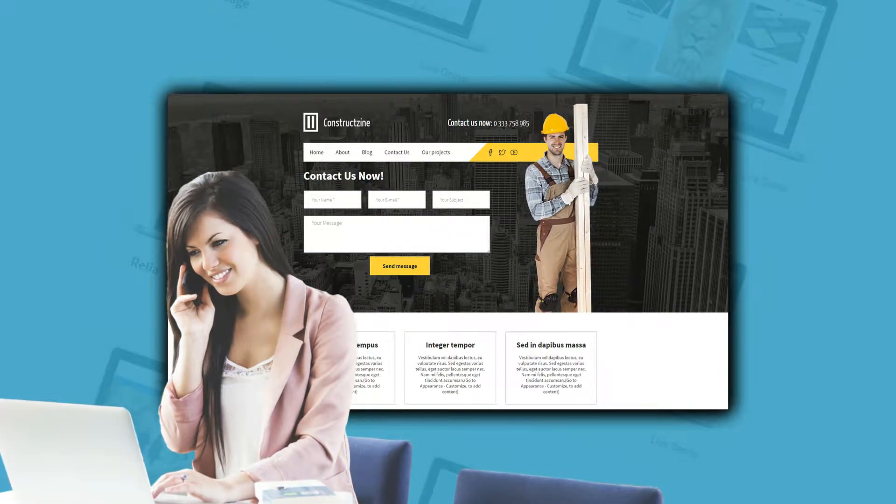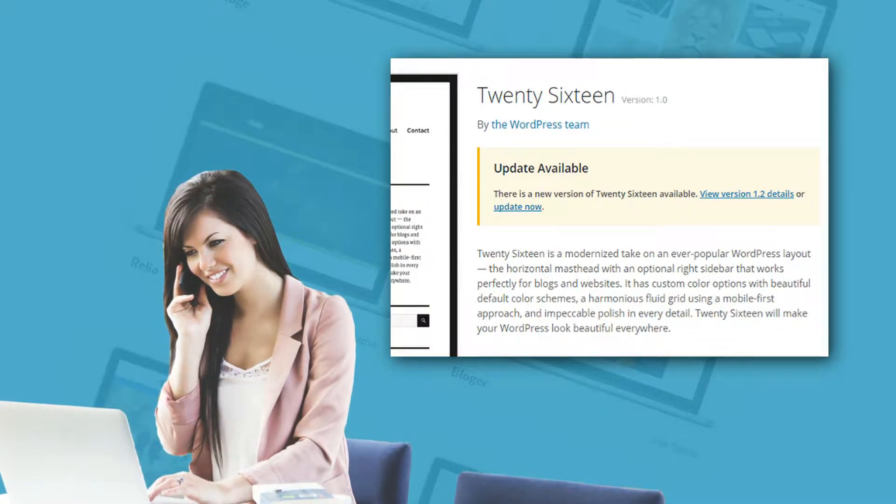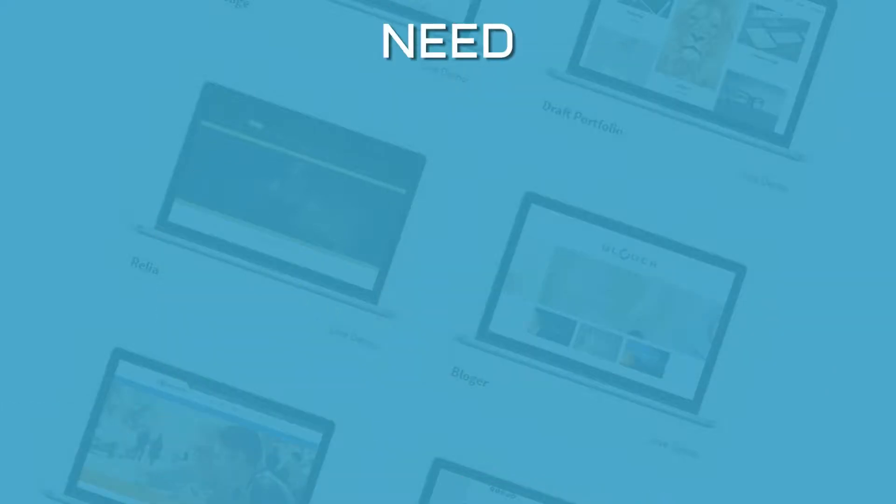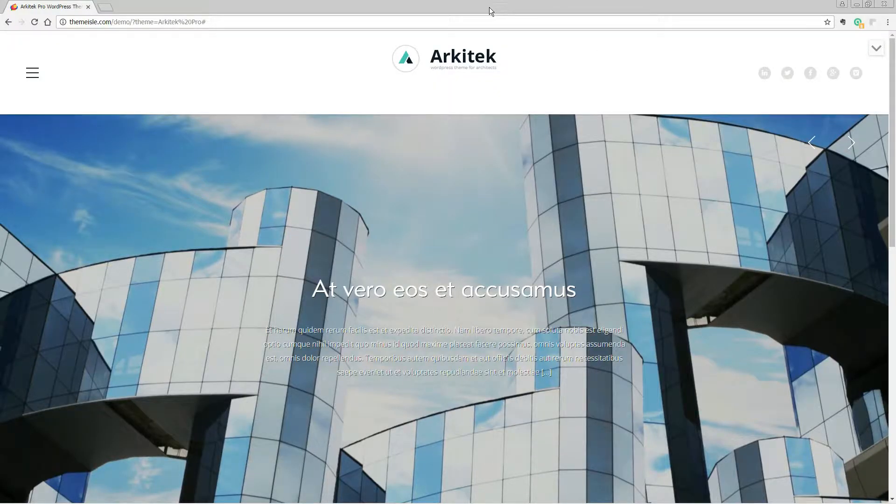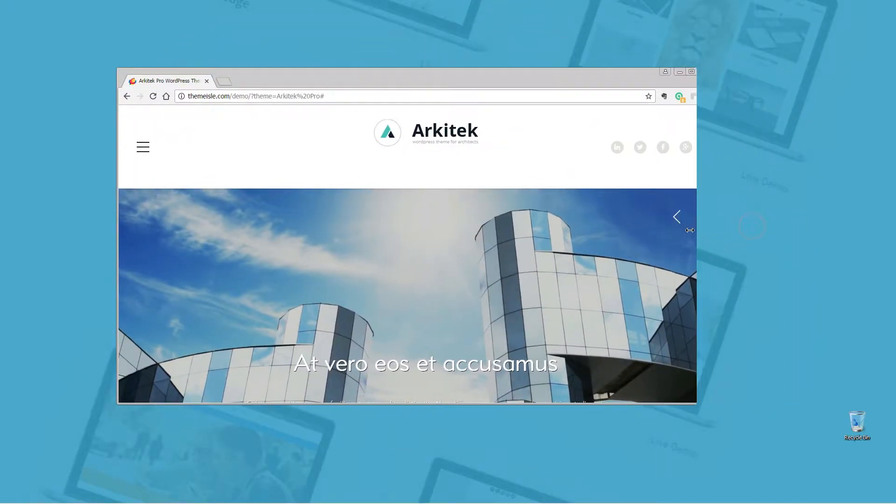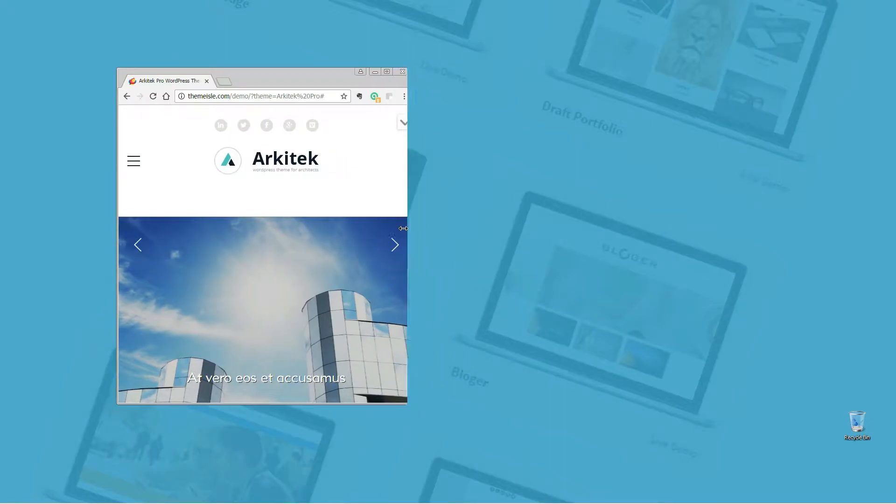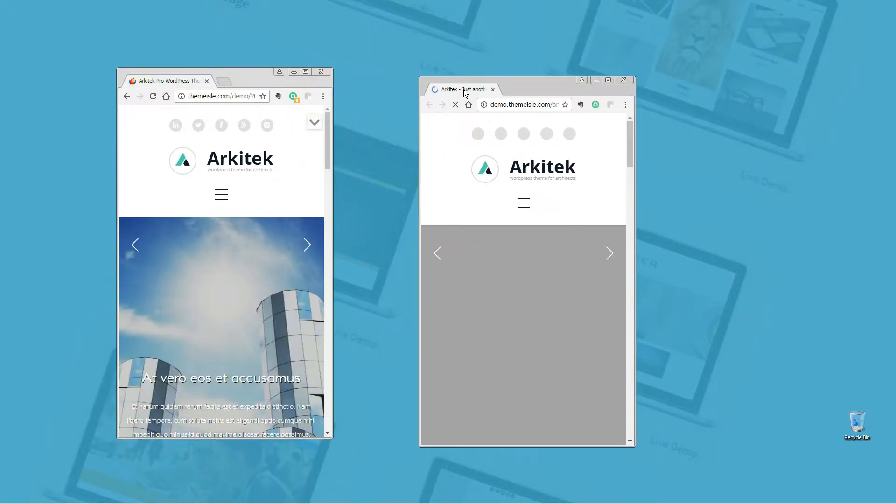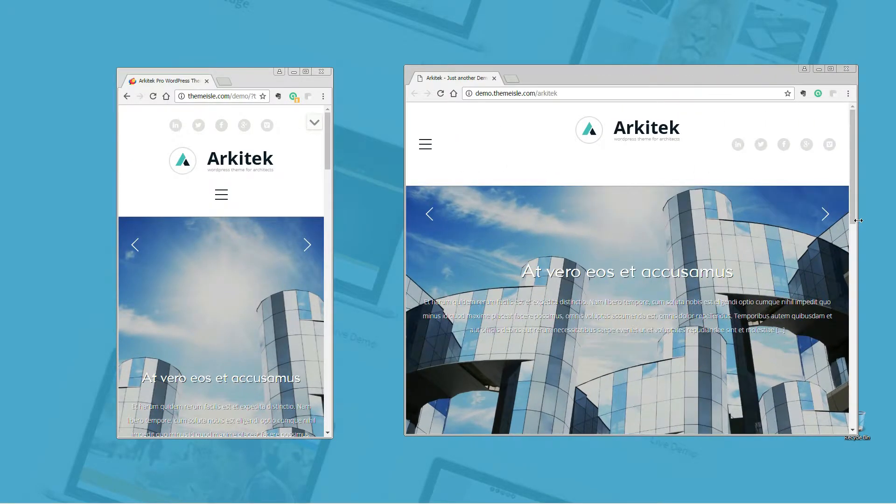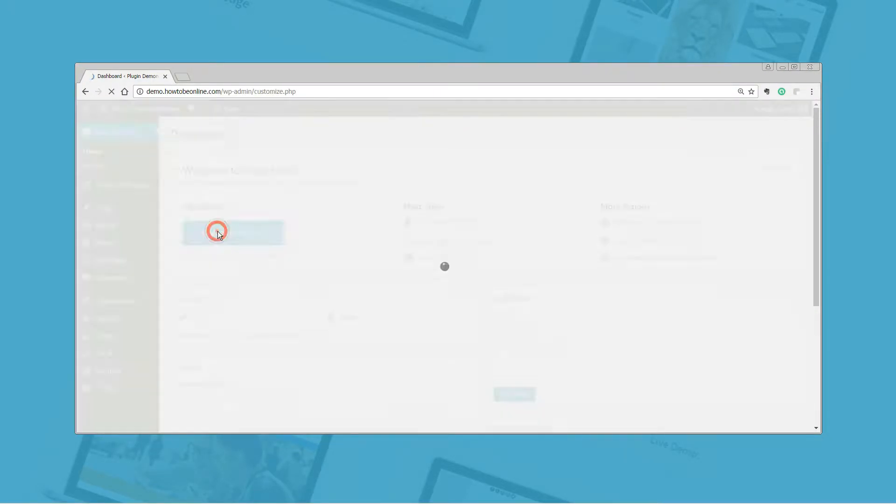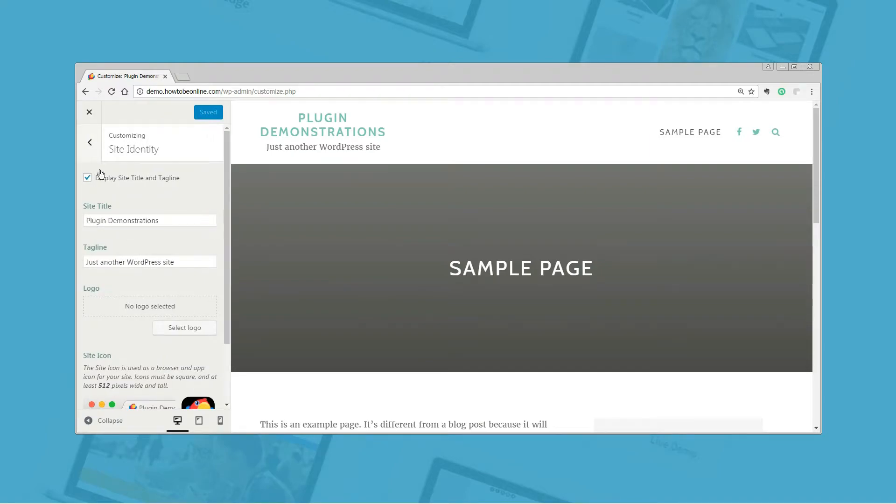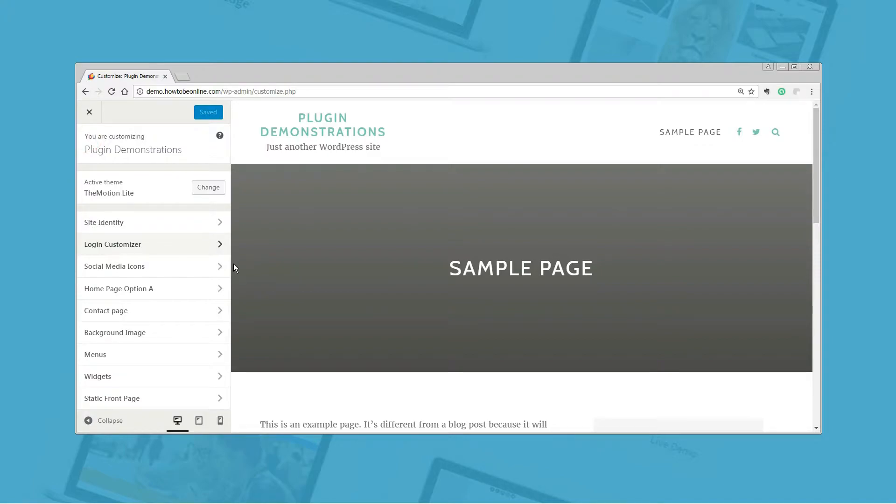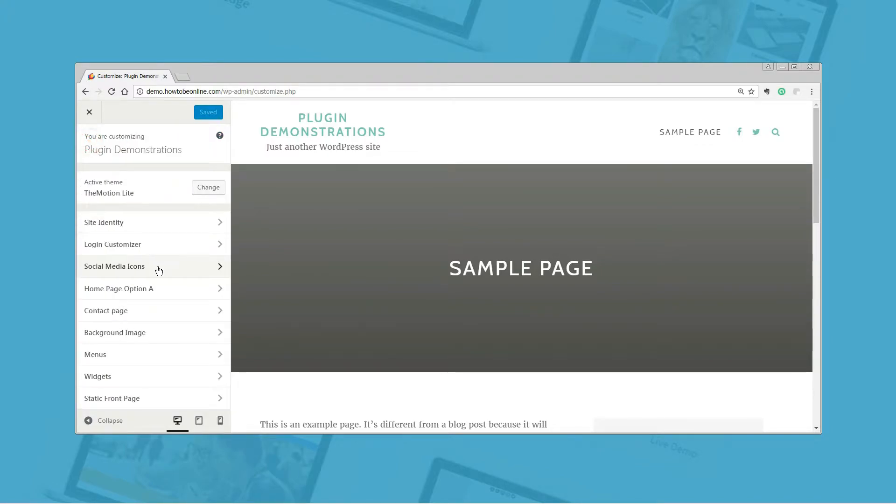If you choose free themes, make sure that they have regular updates available. List the features you need. For the final step, your WordPress theme should surely be responsive and mobile friendly. Mobile is almost on par with desktop now. If your theme fails to be responsive, your website will suffer. Basic customization capabilities, preferably through the WordPress customizer, is another thing. You do want to be able to adjust your home page and color scheme, right?